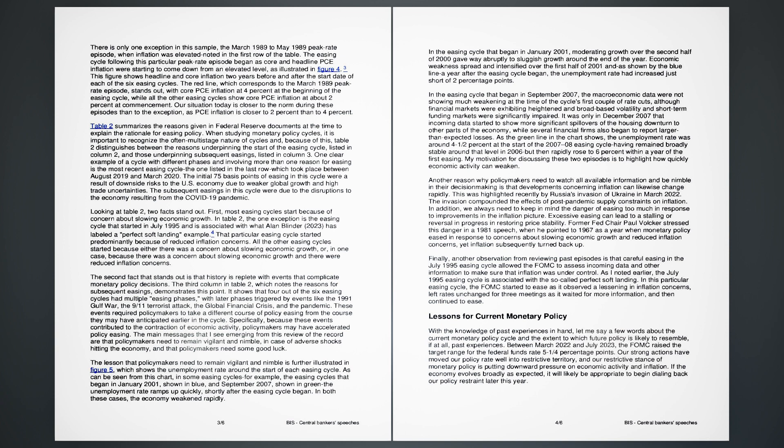Looking at Table 2, two facts stand out. First, most easing cycles start because of concern about slowing economic growth. In Table 2, the one exception is the easing cycle that started in July 1995 and is associated with what Alan Blinder, 2023, has labeled a perfect soft landing example. That particular easing cycle started predominantly because of reduced inflation concerns. All the other easing cycles started because either there was a concern about slowing economic growth, or, in one case, because there was a concern about slowing economic growth and there were reduced inflation concerns. The second fact that stands out is that history is replete with events that complicate monetary policy decisions. The third column in Table 2, which notes the reasons for subsequent easings, demonstrates this point. It shows that four out of the six easing cycles had multiple easing phases, with later phases triggered by events like the 1991 Gulf War, the 9-11 terrorist attack, the global financial crisis, and the pandemic.